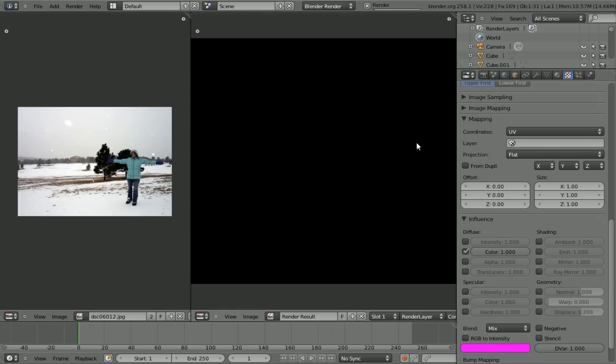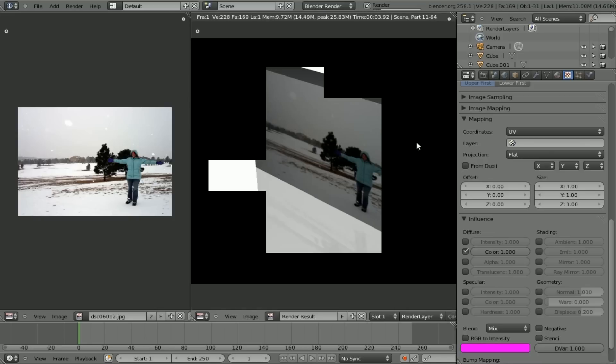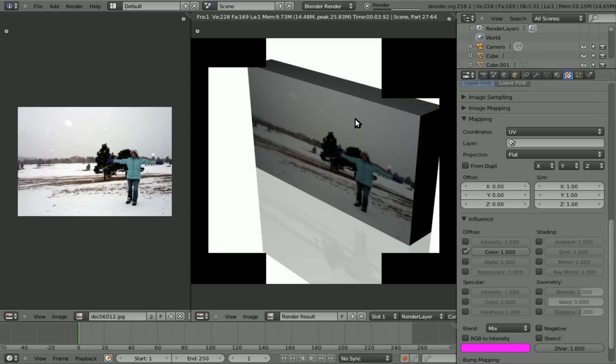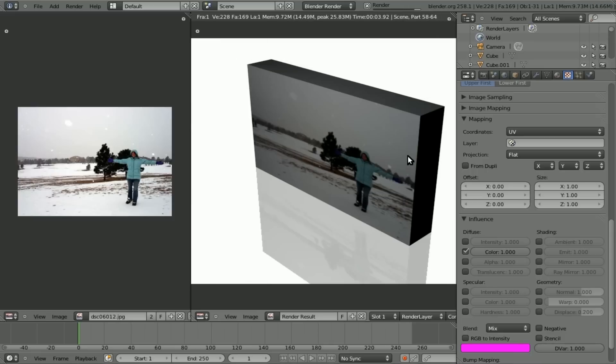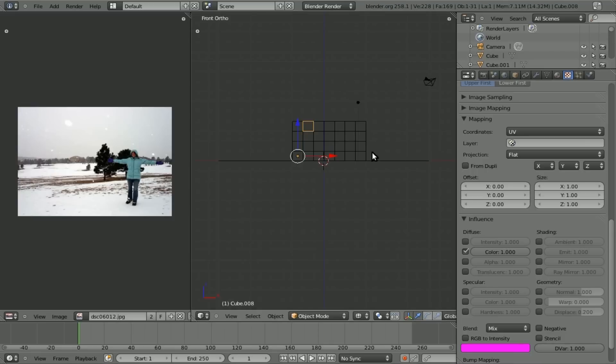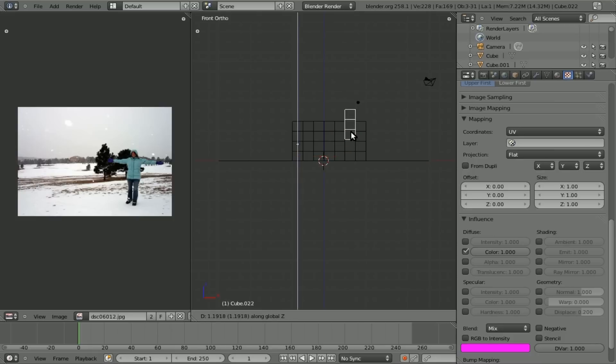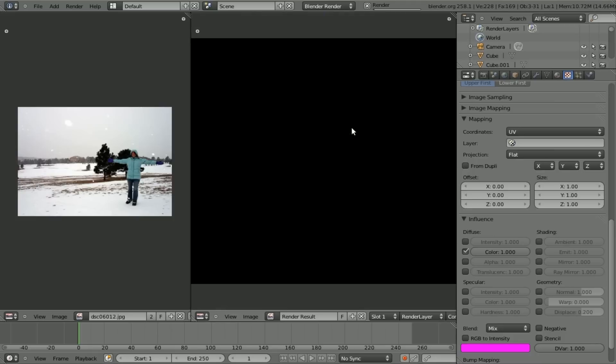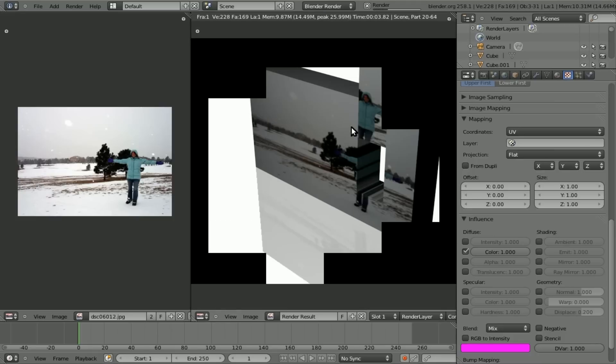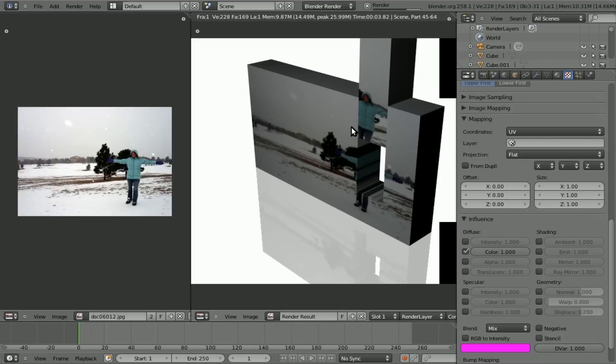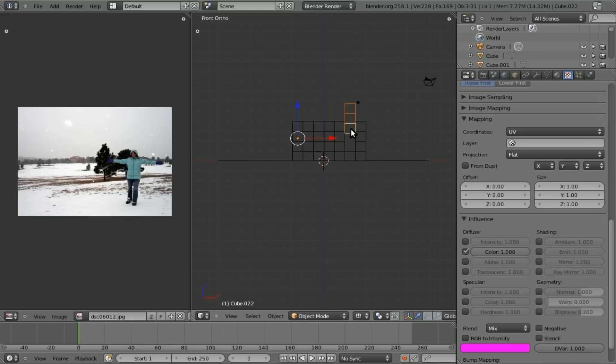So now, if we hit Tab to go out of edit mode, you can see each one of these cubes is its own object. If we hit F12 to render, you can see that they still have the image going across all of them. And if I was to select a group of them right here, and move them up on the Z axis, and hit F12, you'll see that the image follows them, rather than staying where they were with the other technique. So at this point, it's just a matter of animating it out.